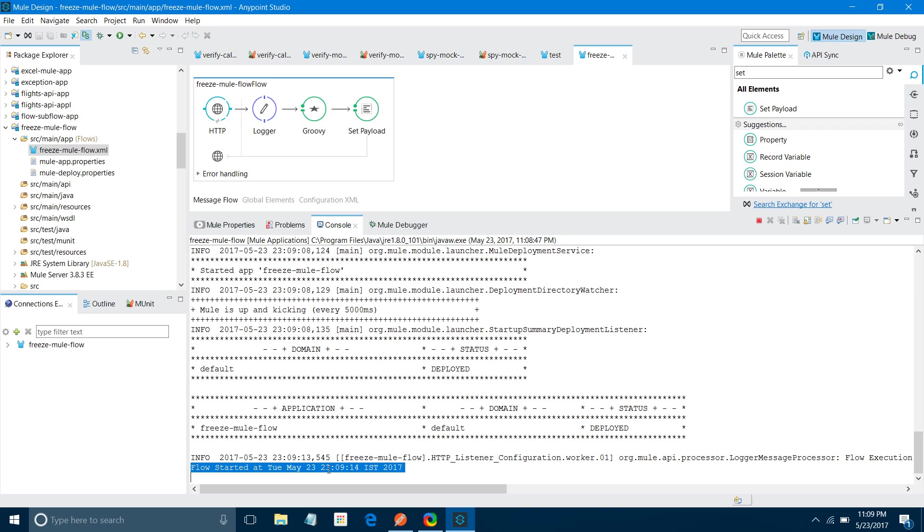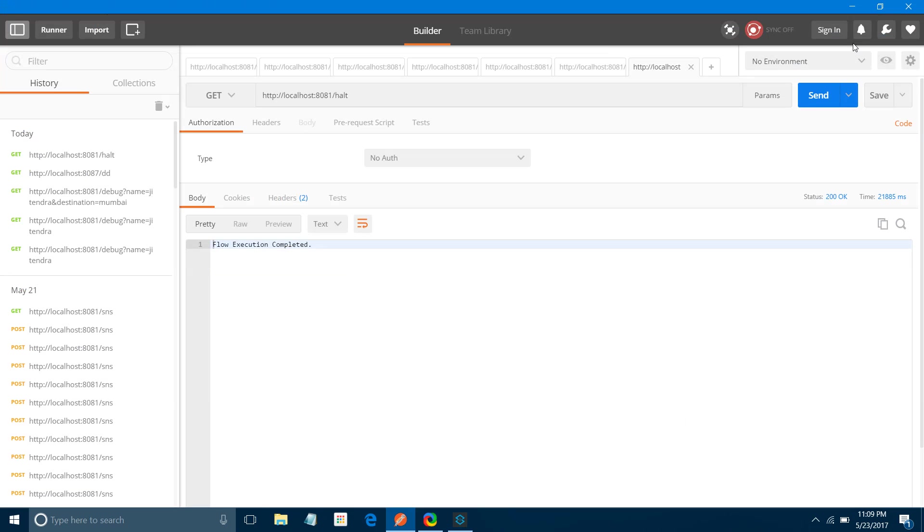So this is how you can halt or freeze your Mule flow. If you like my video, just subscribe to it. Thanks for watching my video.